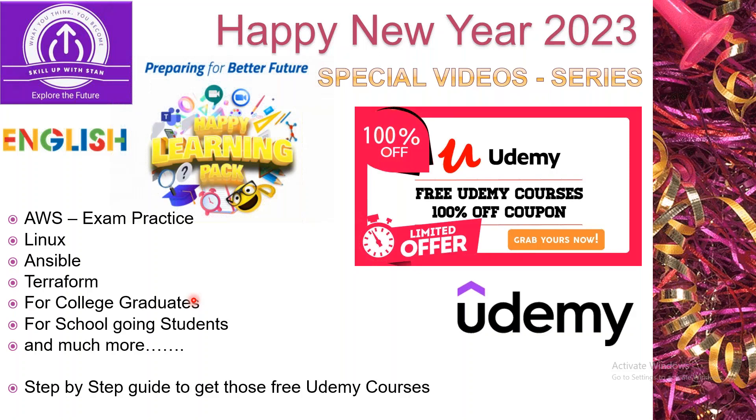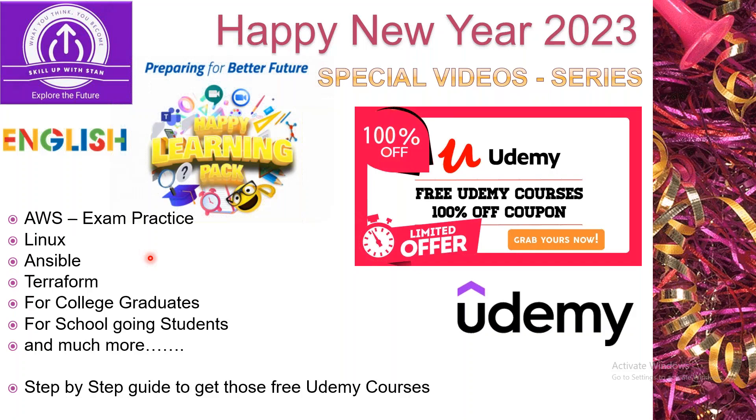For people already working in IT, they are perceiving a lot of new technologies, tools and products like Terraform, Ansible, Linux. Most of the chats I got in 2022 were related to AWS exam practice materials.